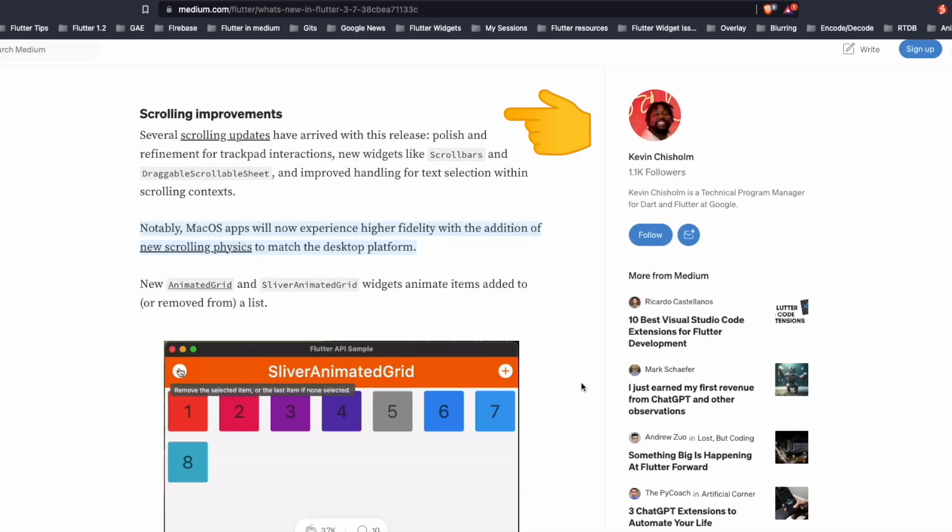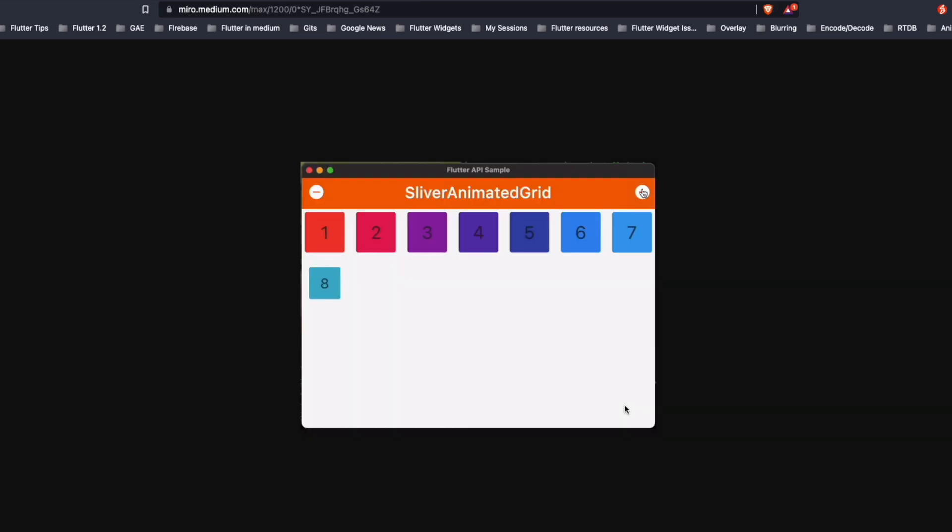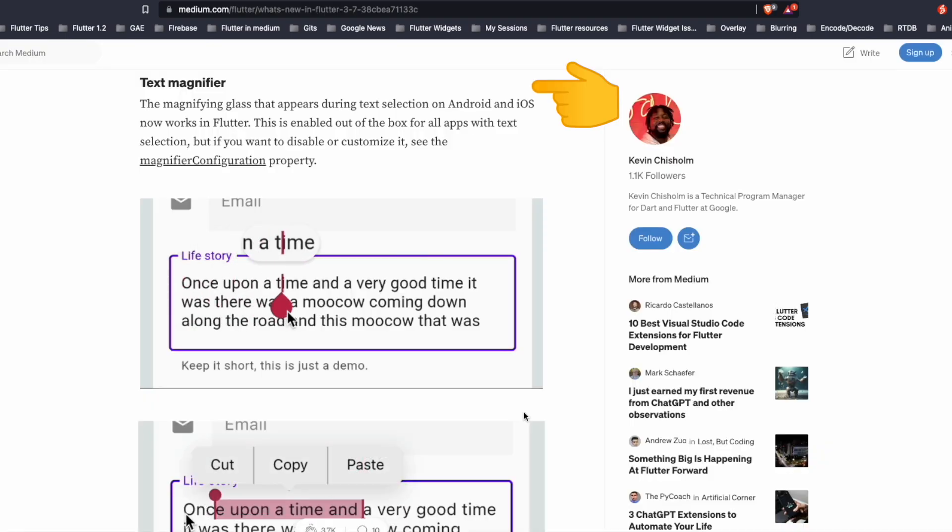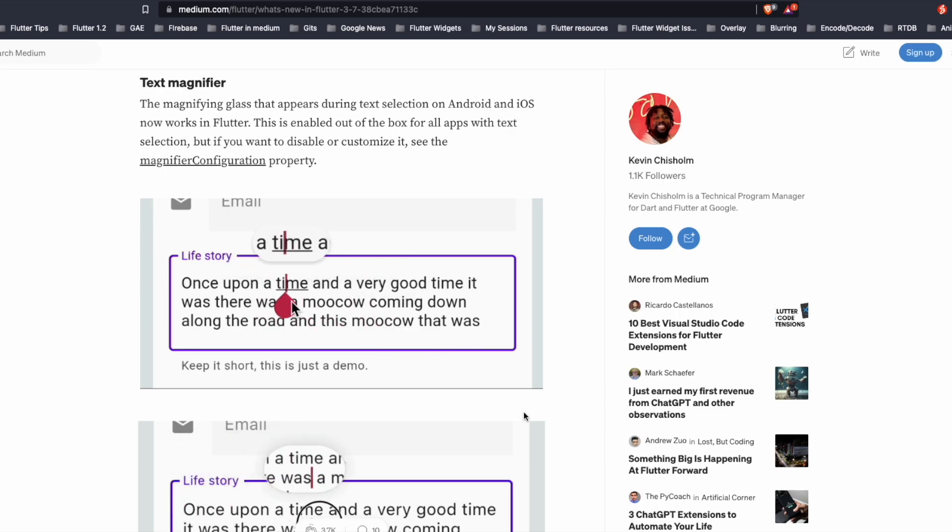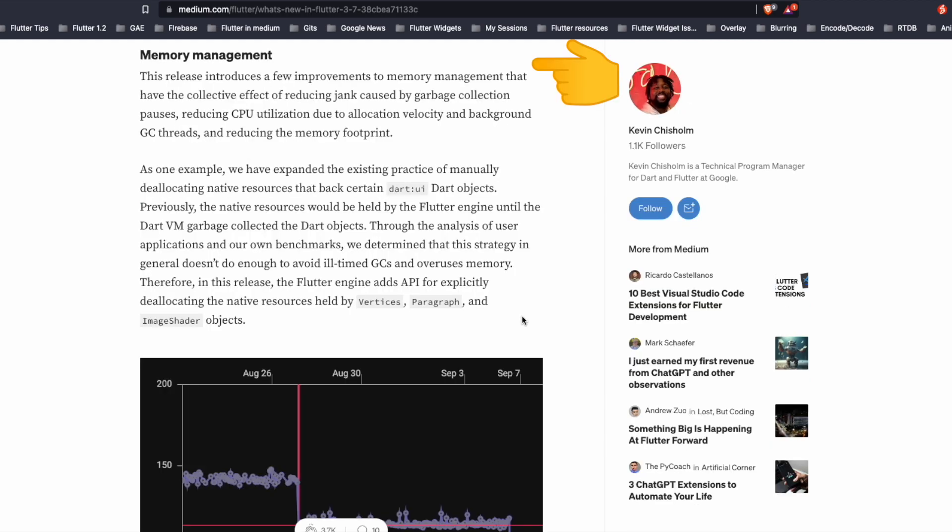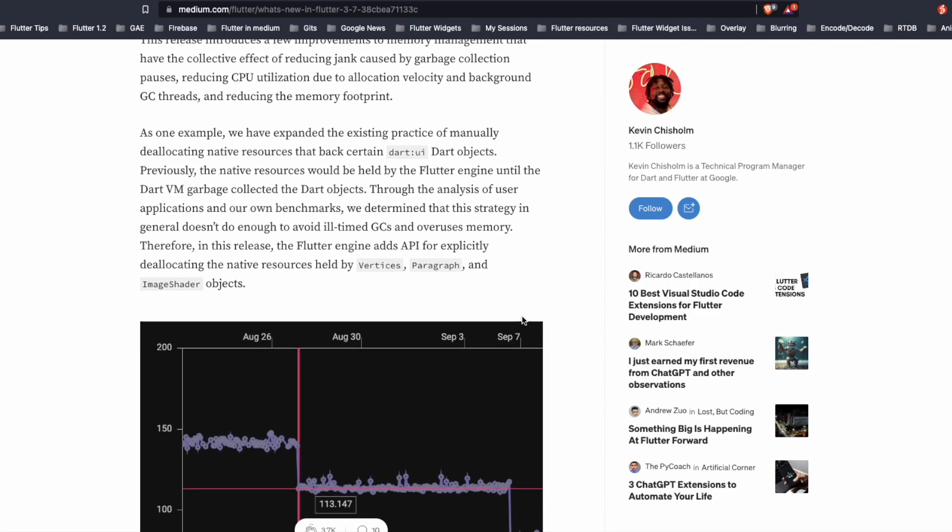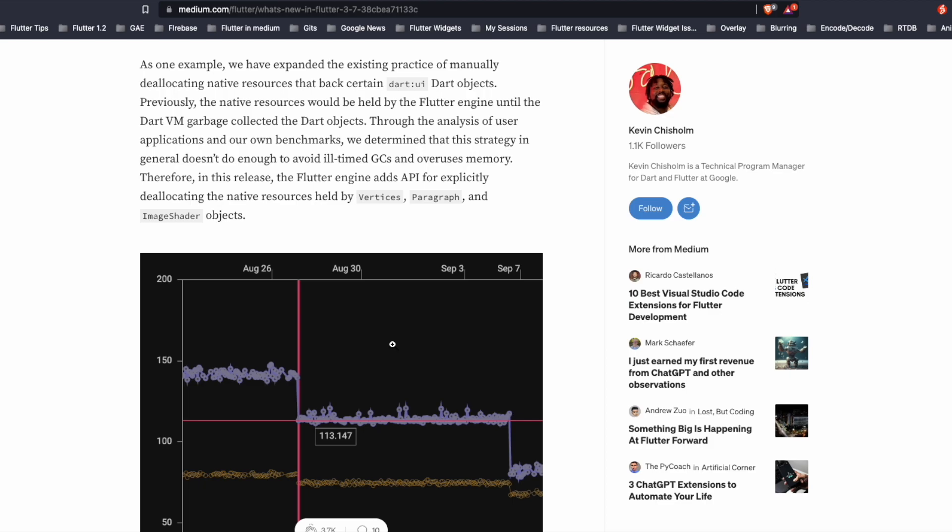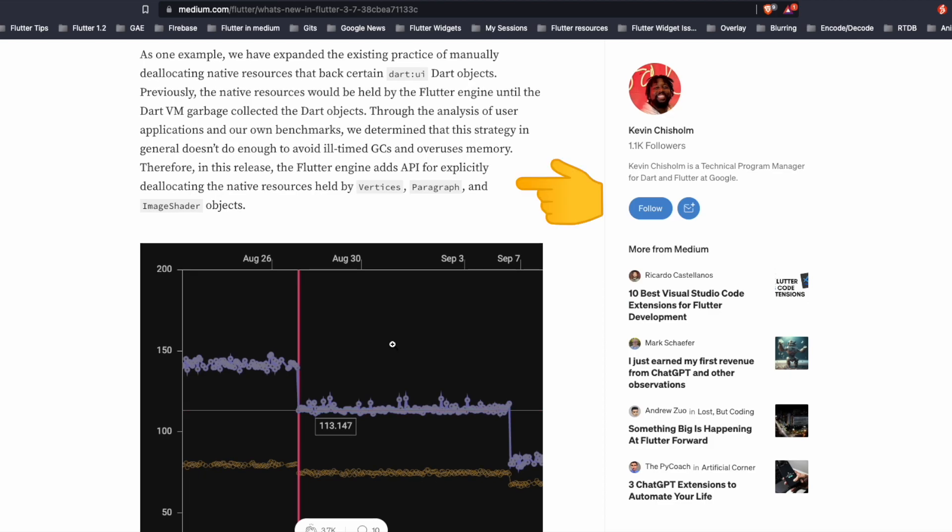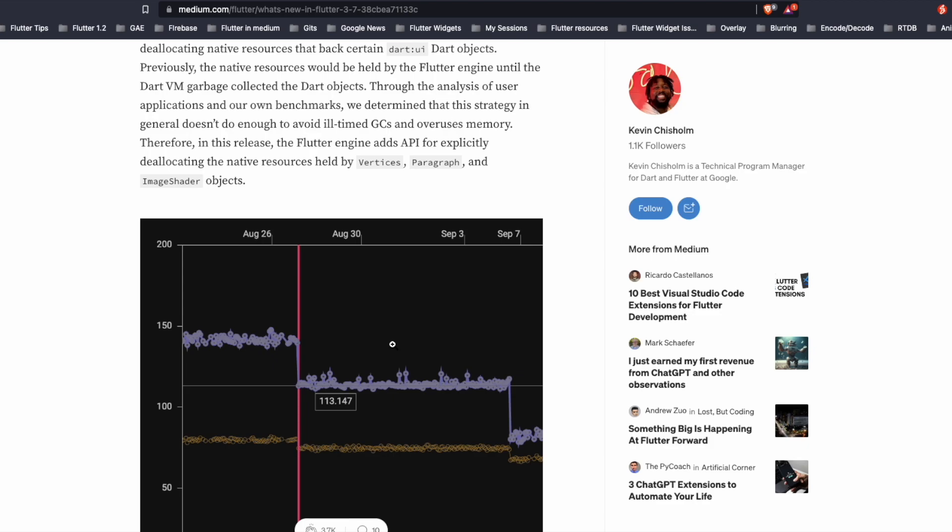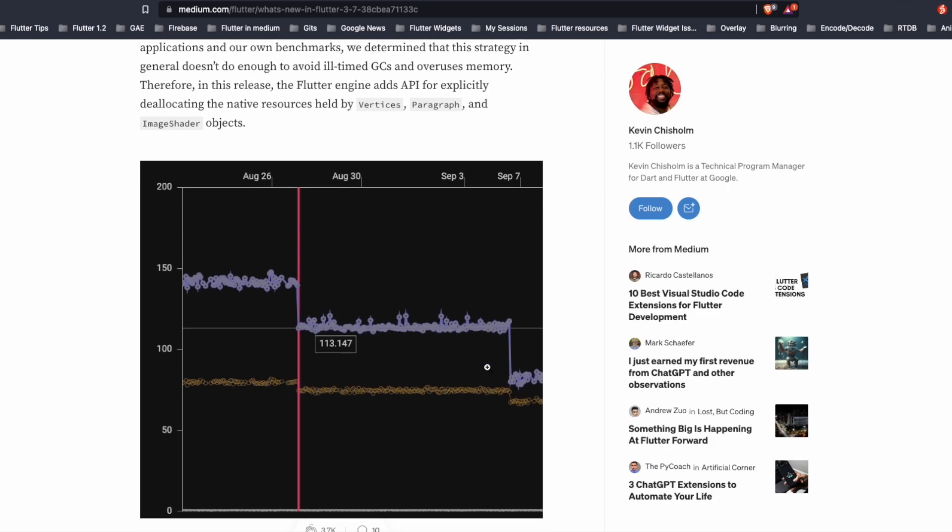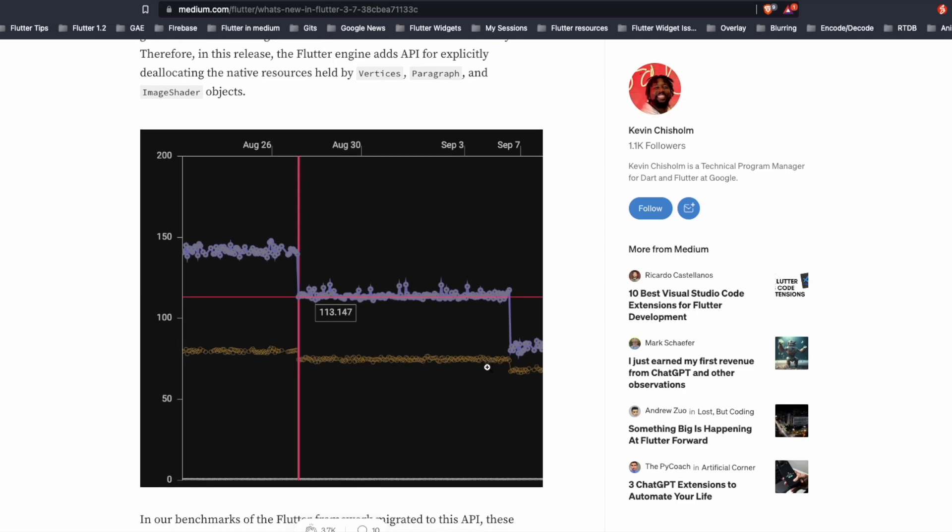There are some scrolling improvements that have arrived with this release. There are new widgets that can animate items added to or removed from a list. There is now a magnifying glass that appears during text selection on Android as well as iOS. This release also introduces improvements to memory management that have the collective effect of reducing jank which was caused by garbage collection pauses. The Flutter team now manually deallocates native resources that back certain UI objects. So in this release, the Flutter engine adds API for explicitly deallocating the native resources.